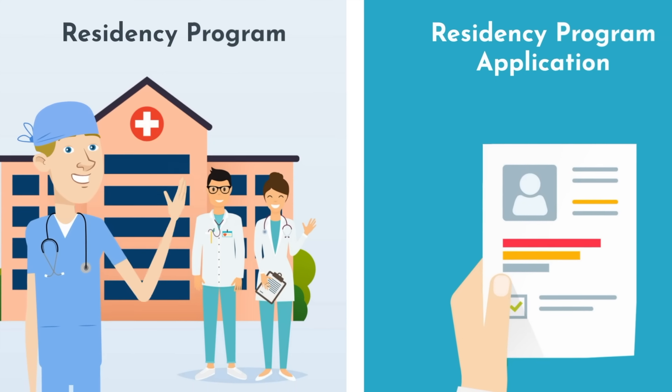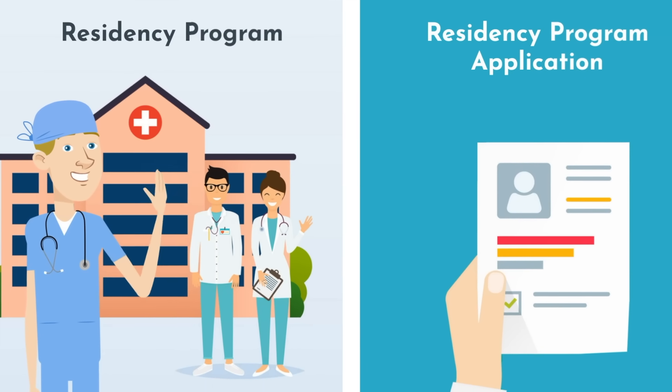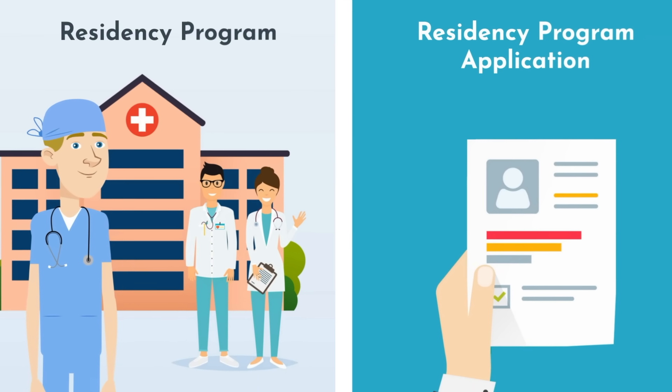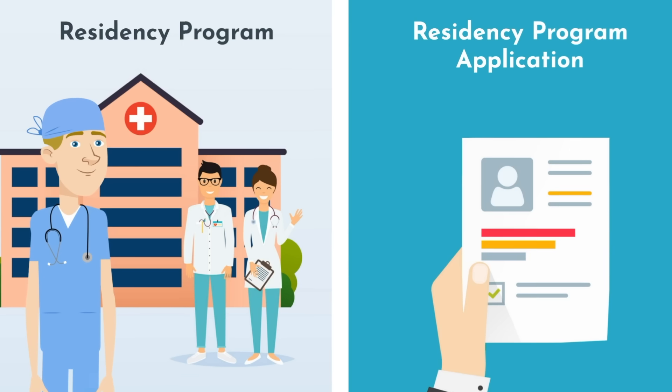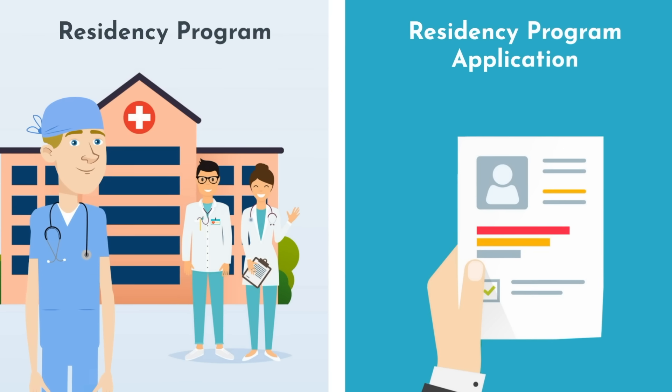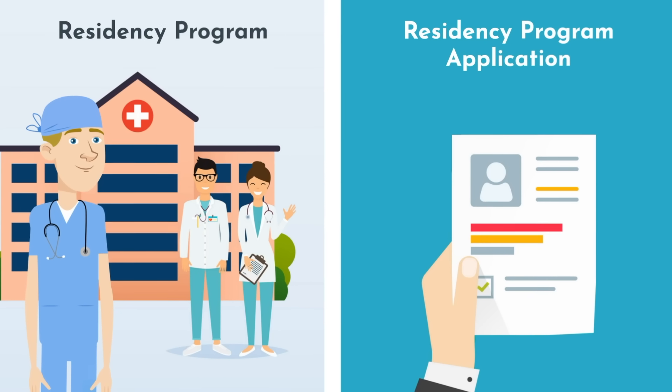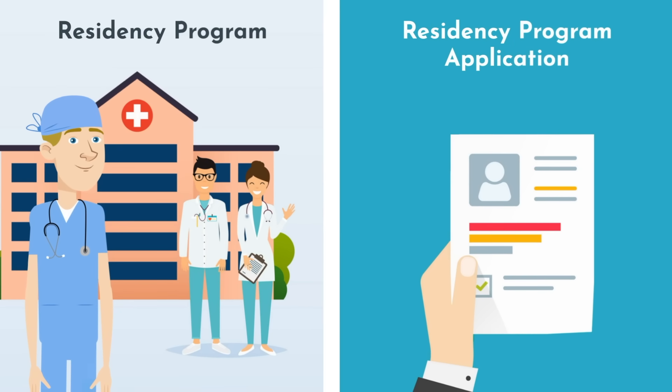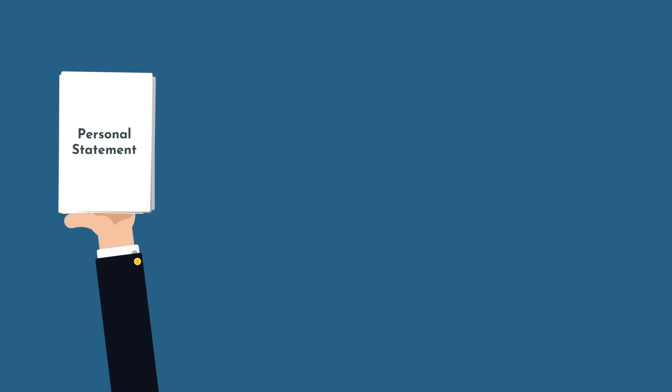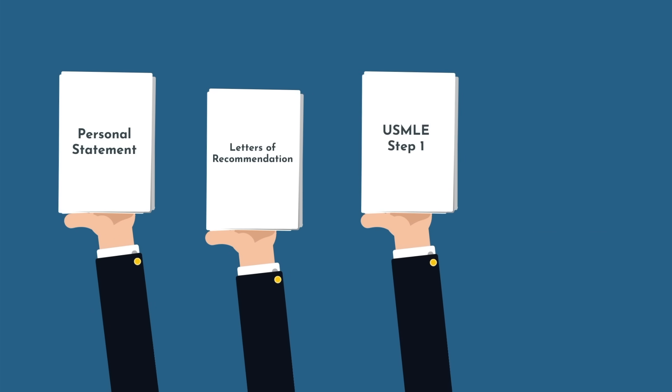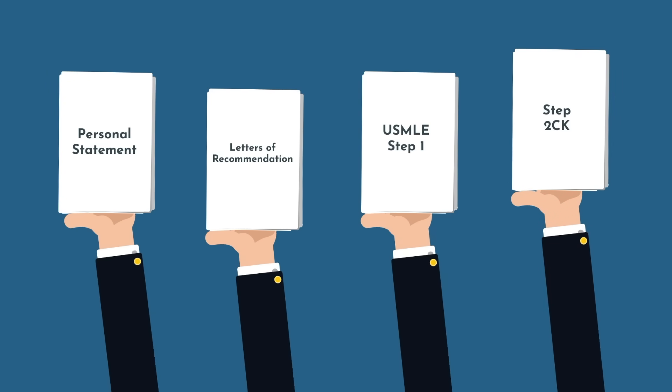Do not fall into the trap of researching a specialty, finding the one you love, only to submit a residency application that sounds too similar to your colleagues. The personal statement, letters of recommendation, and softer parts of your application are just as important as your USMLE Step 1 and Step 2 CK scores.